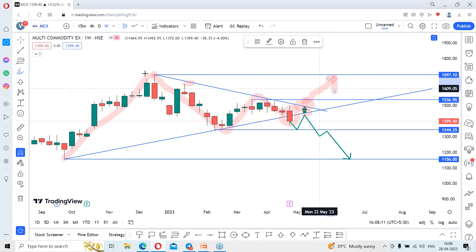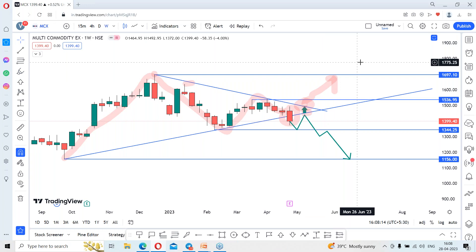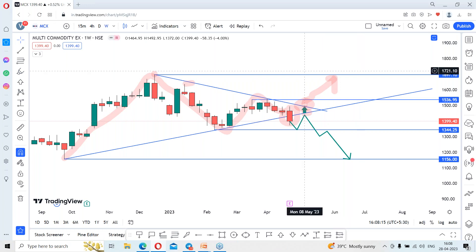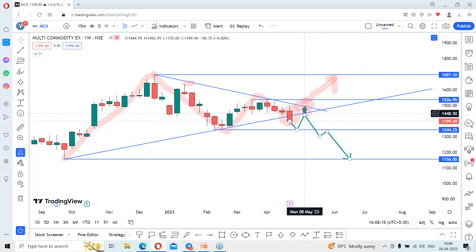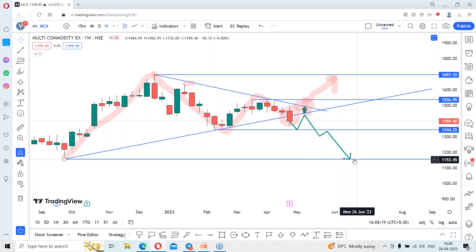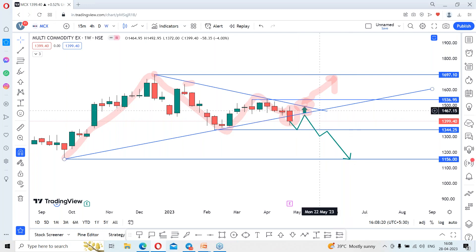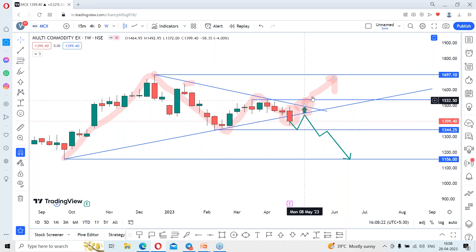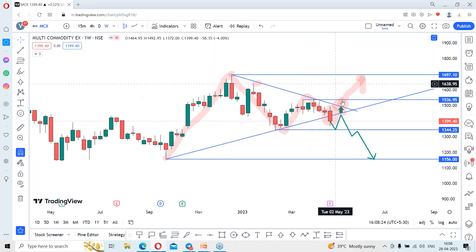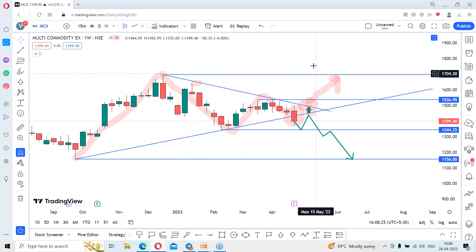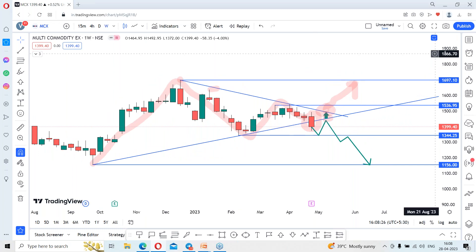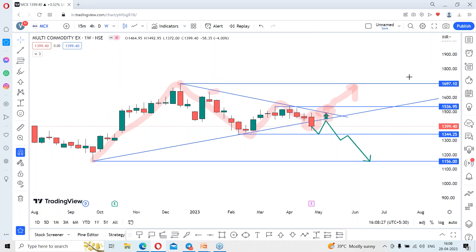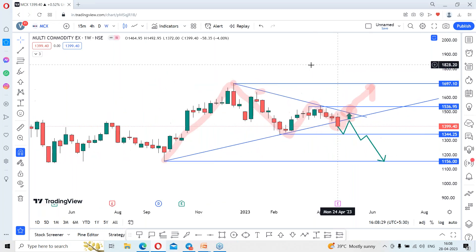So two possibilities: we can look for the pullback levels and on rejection look for the downside target of 1156. Only above 1536 levels can we look for 1697 in the coming days. Just draw the lines in your chart and start tracking MCEX.